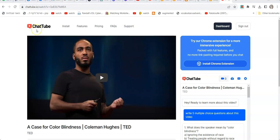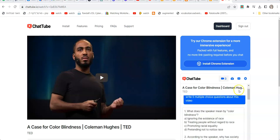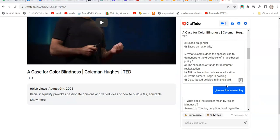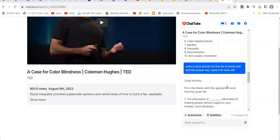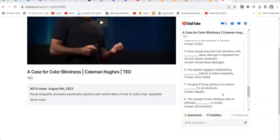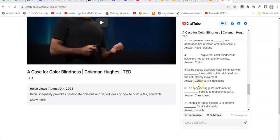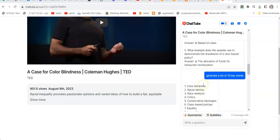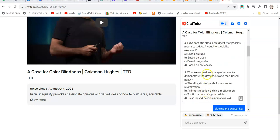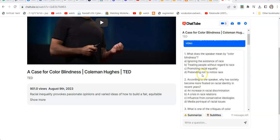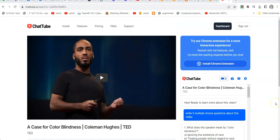I want to show you how I use ChaTube to write questions — cloze questions, multiple choice questions — and just to create a kind of listening or watching exercise with cloze questions and multiple choice questions, basically asking questions and interacting using AI with a YouTube video.